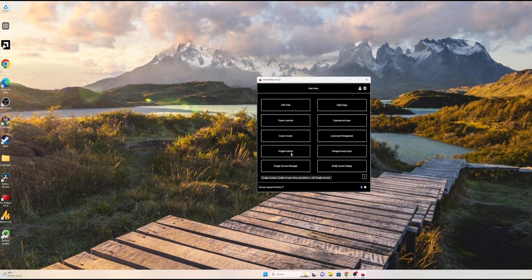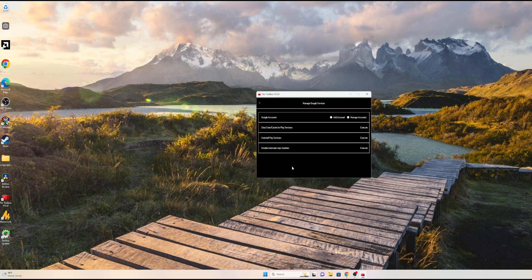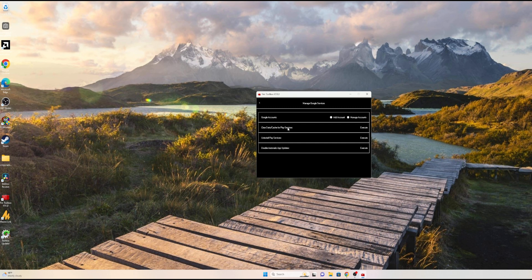You want to go to the Google Services Manager. As you can see, I already have all of these installed. That's why it's saying 'Execute.' By default it's going to ask you to check the ones you want and then install.